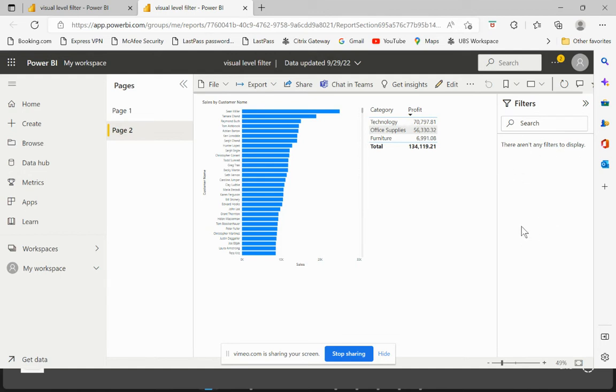Which means that if we apply any filters on a visual level, then these filters are not reflected once published on the Power BI Service. Now let's try to understand which level of filters would be visible once published on the Power BI Service.